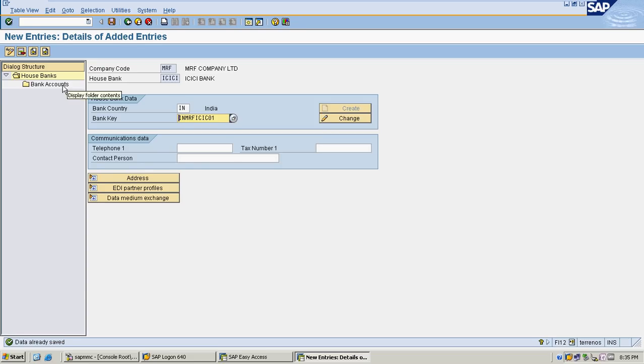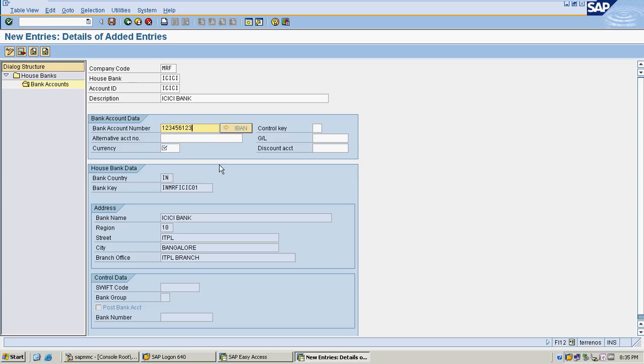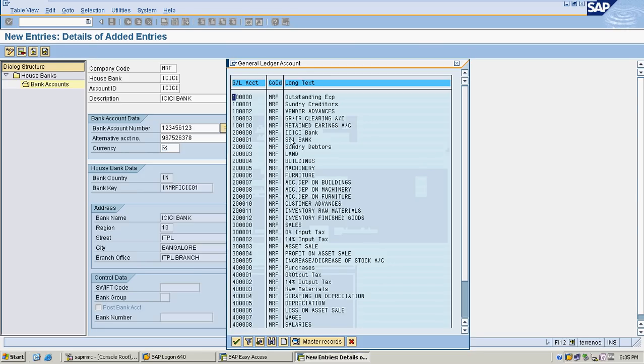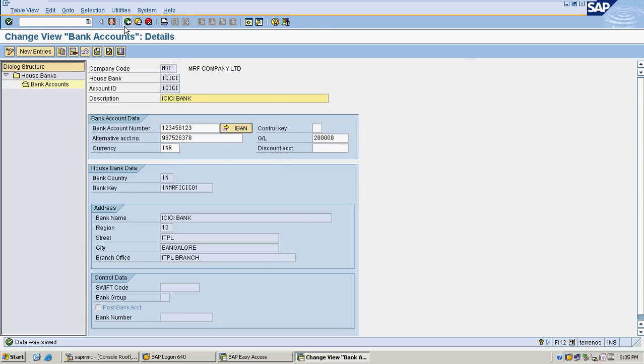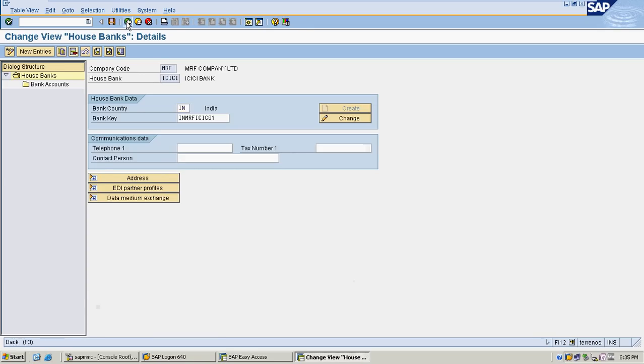Now I'm going to create my bank data. Account ID description I am selecting ICICI Bank. My bank account number is X number, alternative account number for GL triggering. I'm selecting ICICI Bank. Currency I selected as INR. Now that is saved. I have created house bank into my system.